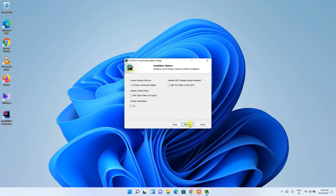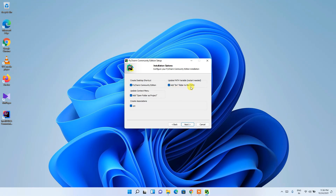Under installation options, check a few things. First, check 'Create a Desktop Shortcut' so you can launch PyCharm easily. Also check 'Open Folder as a Project' so any Python-related folder can be opened directly as a project. Check '.py' so Python files open with PyCharm by default. Finally, check 'Add bin folder to PATH' to automatically set environment variables after installation. Then click Next.